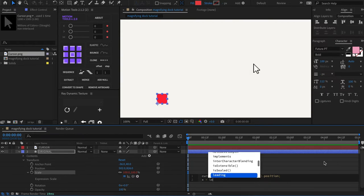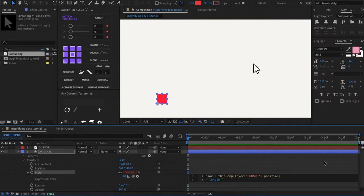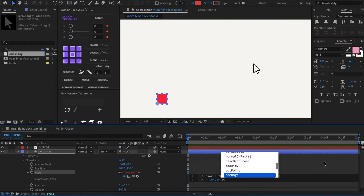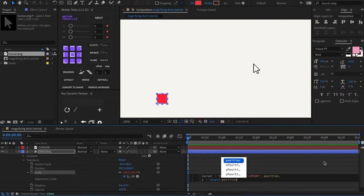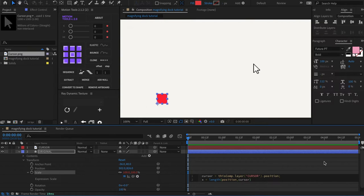So right underneath that first line, we're going to write x equals length and the length property takes two arguments. So we're going to have an open and close parentheses. And inside we're going to write position comma cursor. And we're going to end that statement with a semicolon.